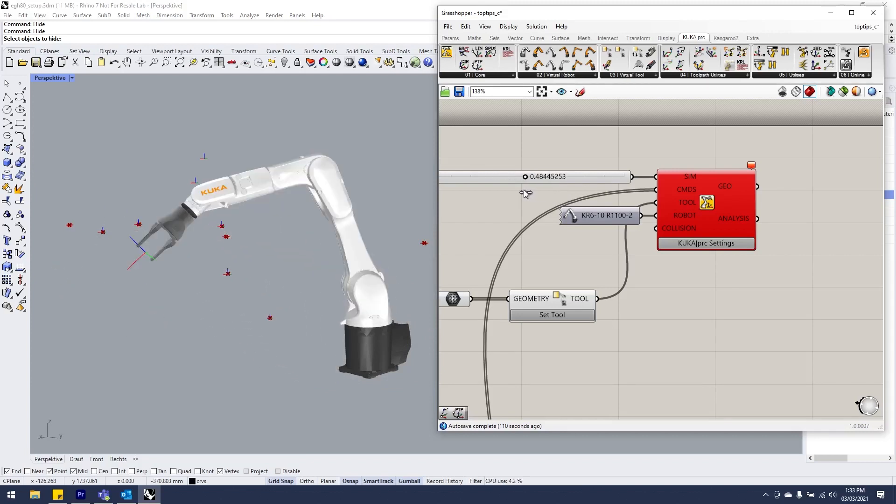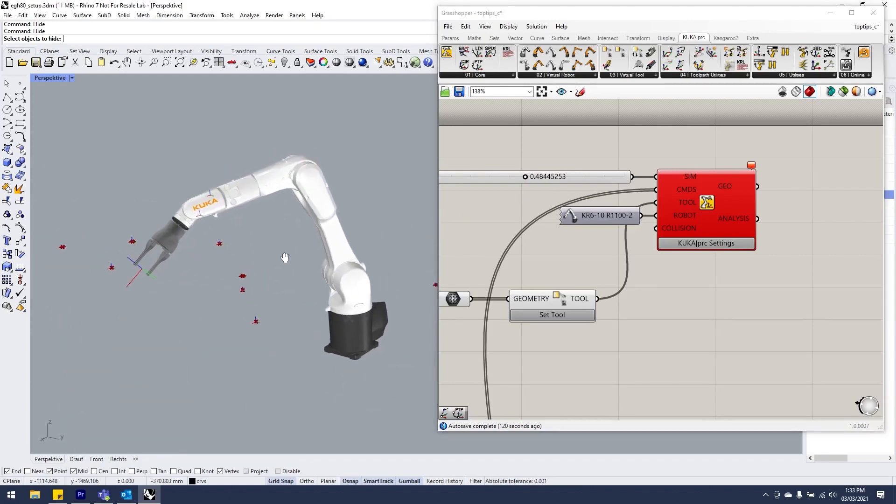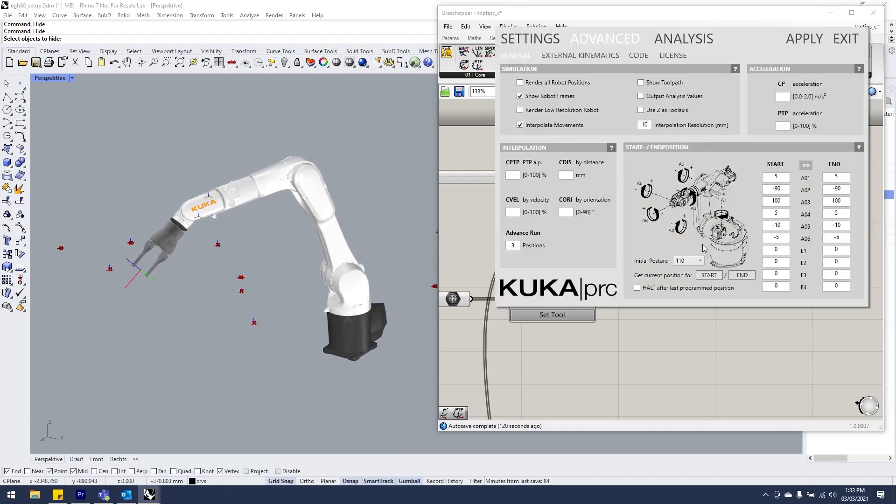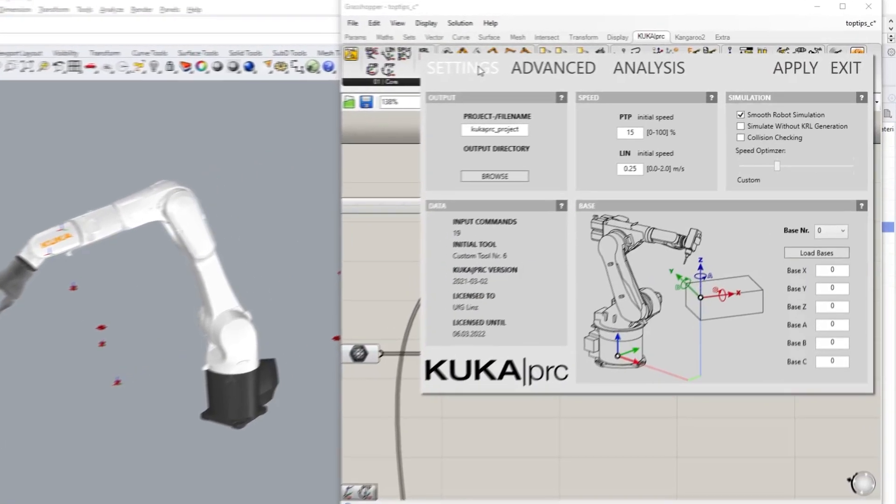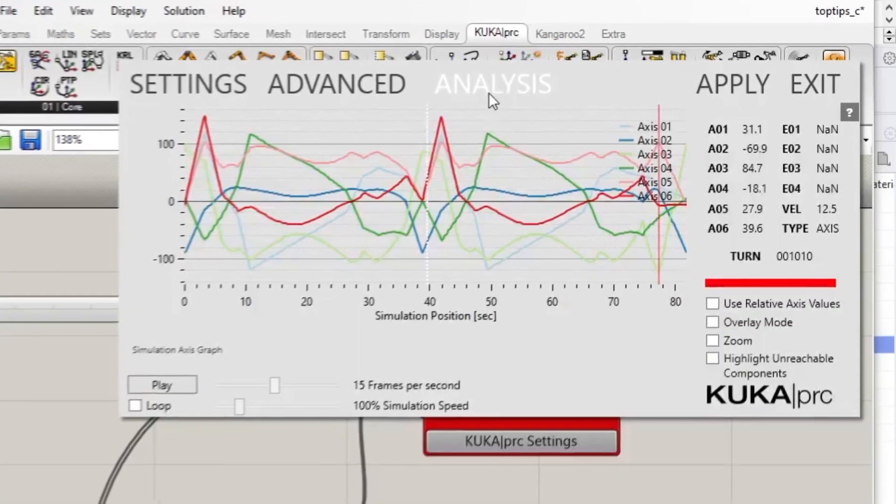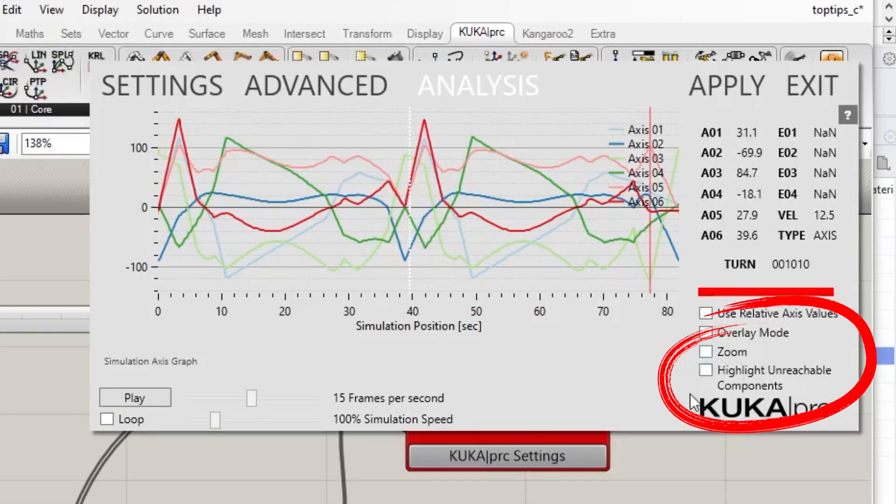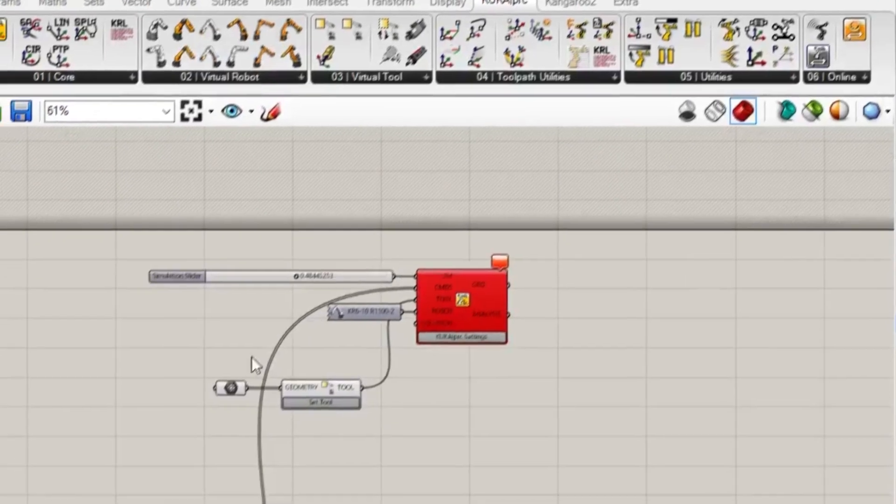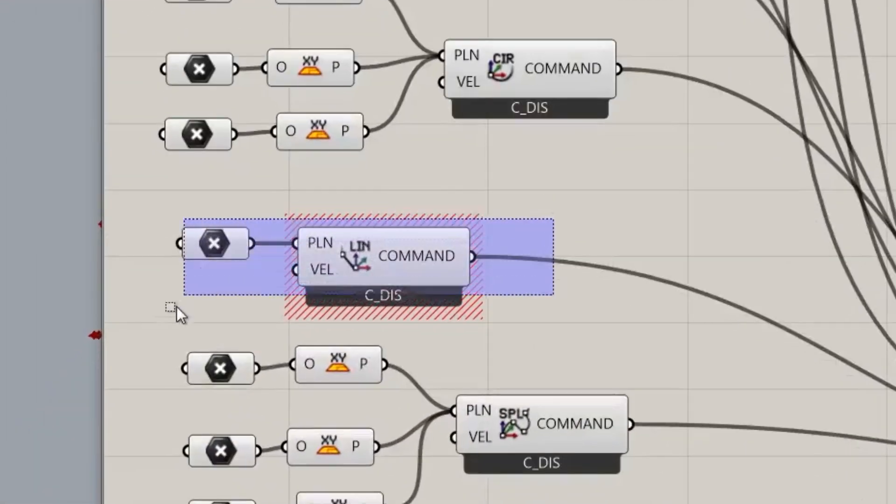What Johannes has been kind enough to program is if we go into settings, analysis, and we now have a new little checkbox down here: highlight unreachable components. If we hit apply and exit, we can then see the culprit.